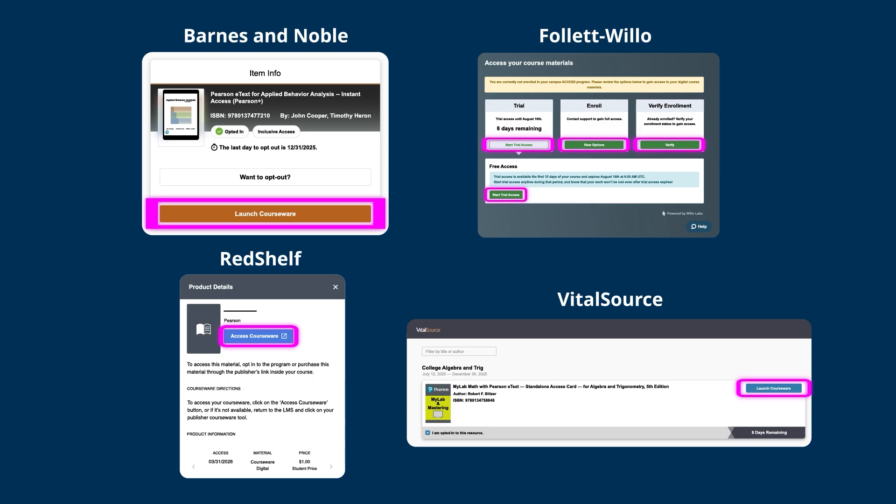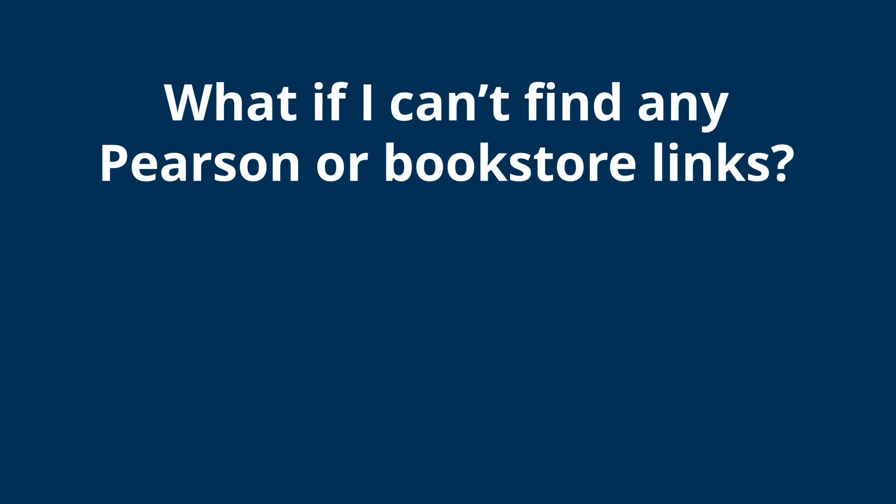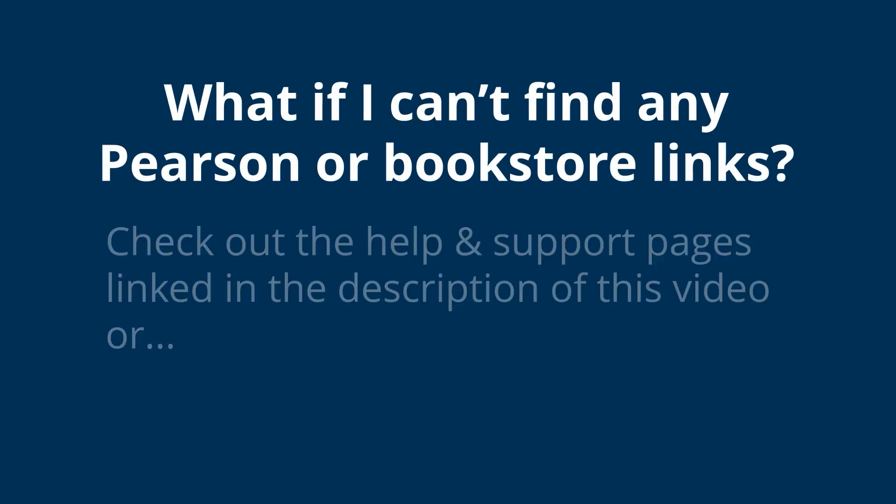If you opt out, you can still buy access through Pearson using a credit card or, if available, PayPal or Apple Pay.